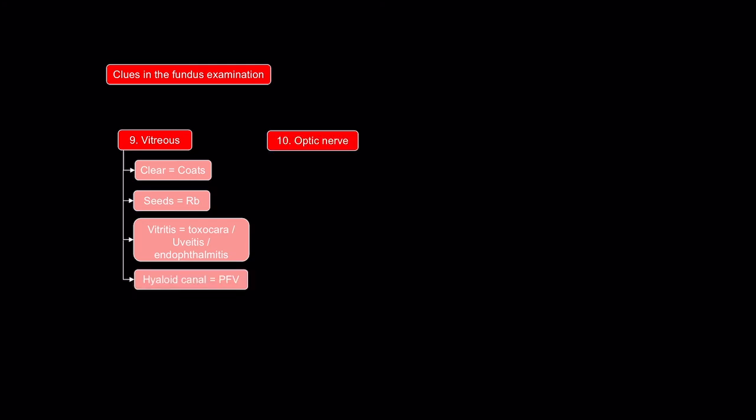When examining the fundus, look at the vitreous. If it's clear, usually Coates disease. If there are seeds, usually retinoblastoma. If there is vitreitis, think toxocara, uveitis, and endophthalmitis. If there's a hyaloid canal, think persistent fetal vasculature.